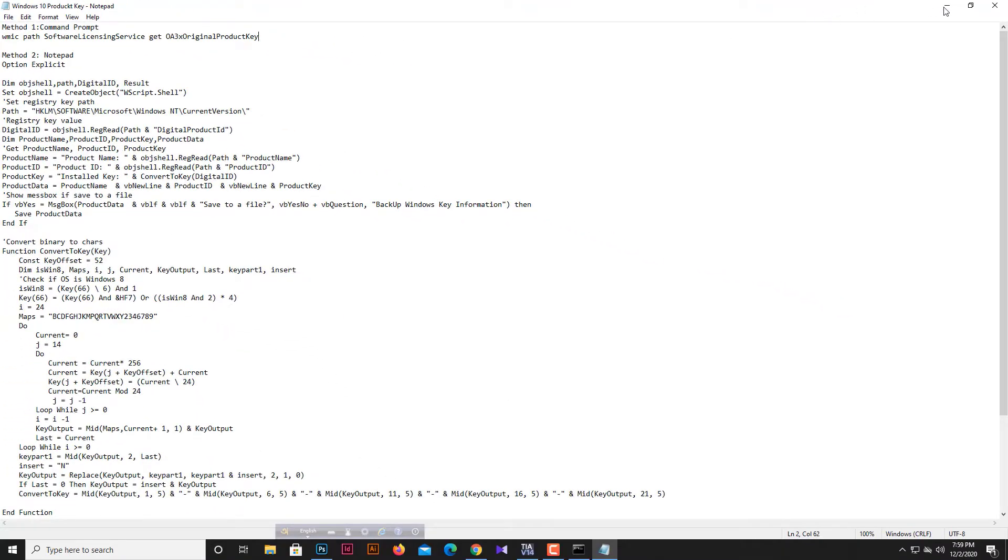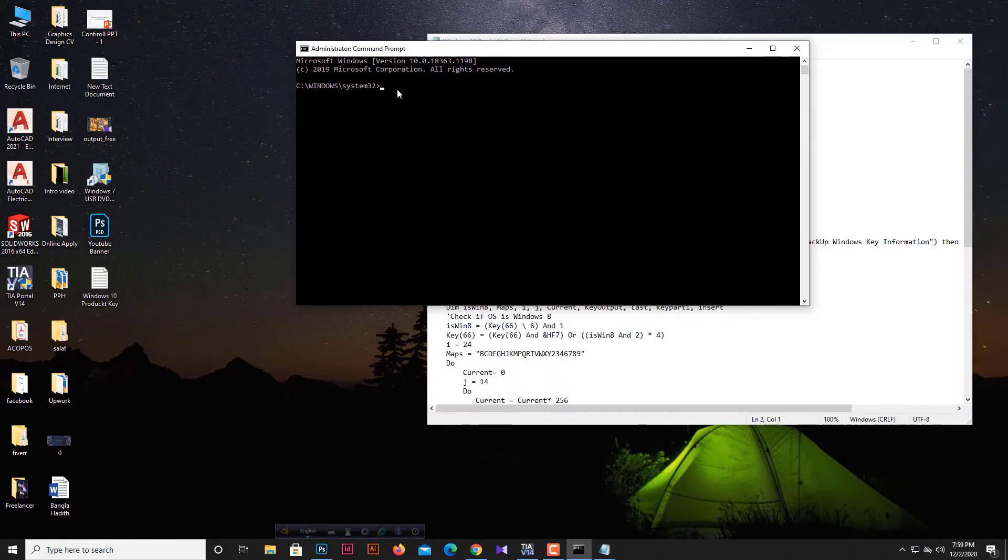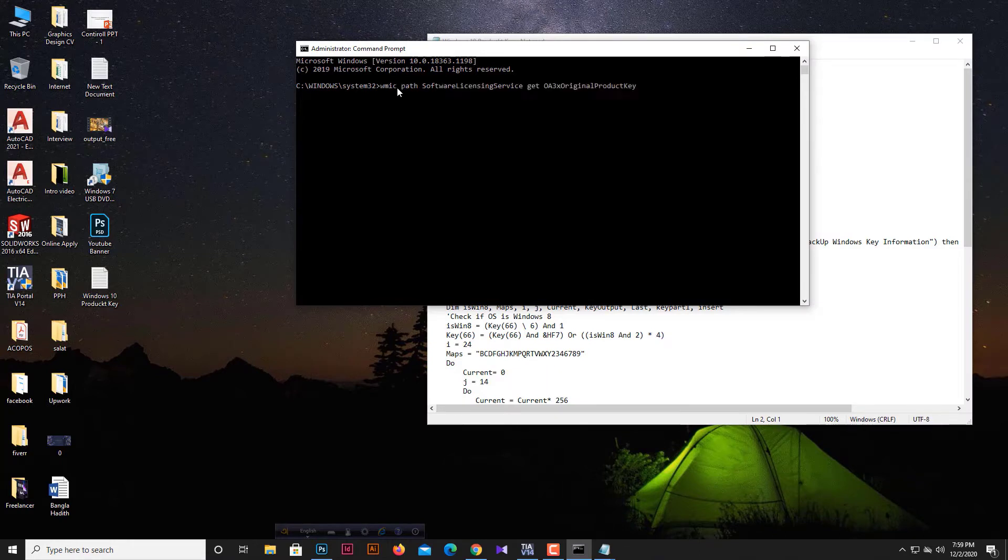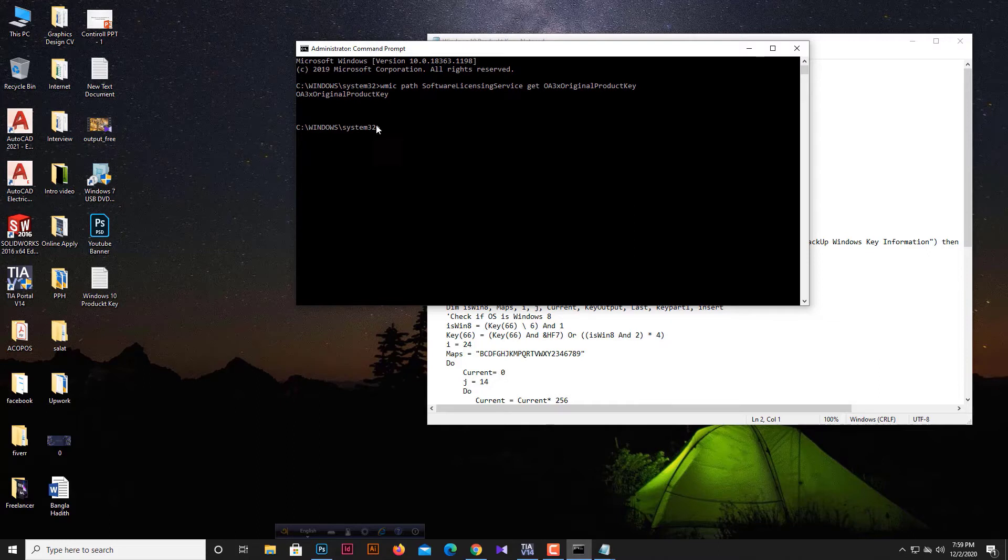Paste it in the Command Prompt window, then press Enter and the result will show on your screen. If the result doesn't show, then we must follow another method. If you're using cracked Windows, these methods will not work for you.